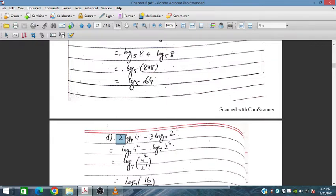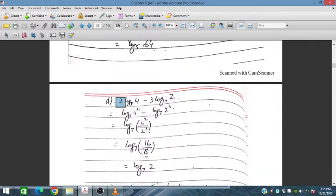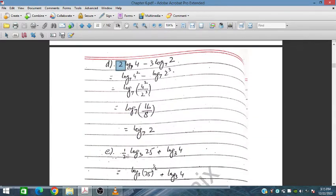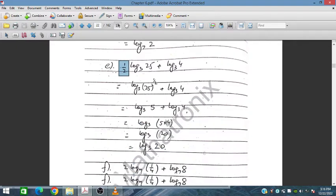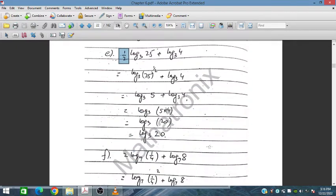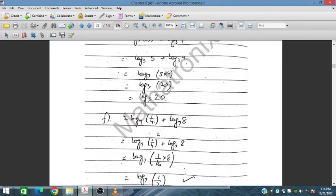The power 3 appears at the exponent level, giving 2³ = 8 and 8×8 = 16 divided by 8. This simplifies to log₂7. Similarly, the half power appears: 25 to the power half becomes 5, and combined with 4 gives 20, so log₃20.